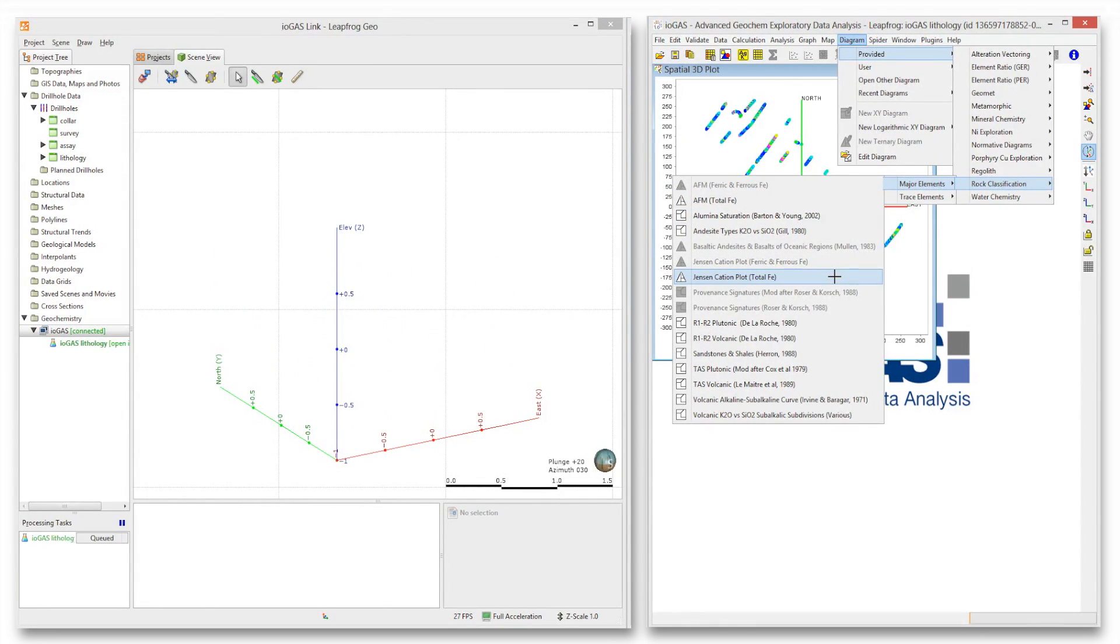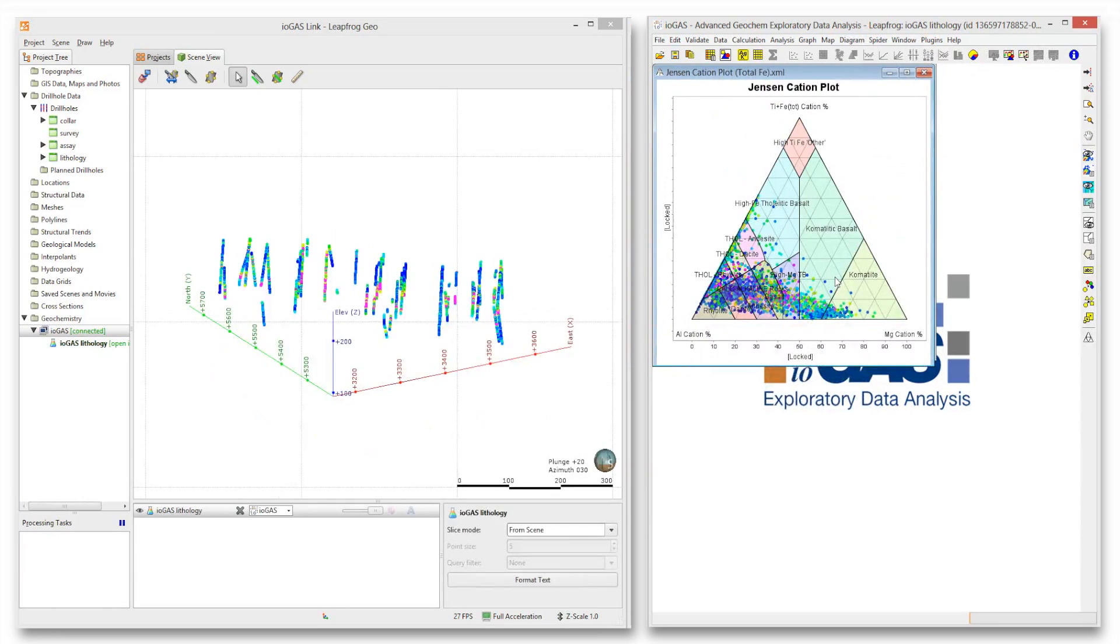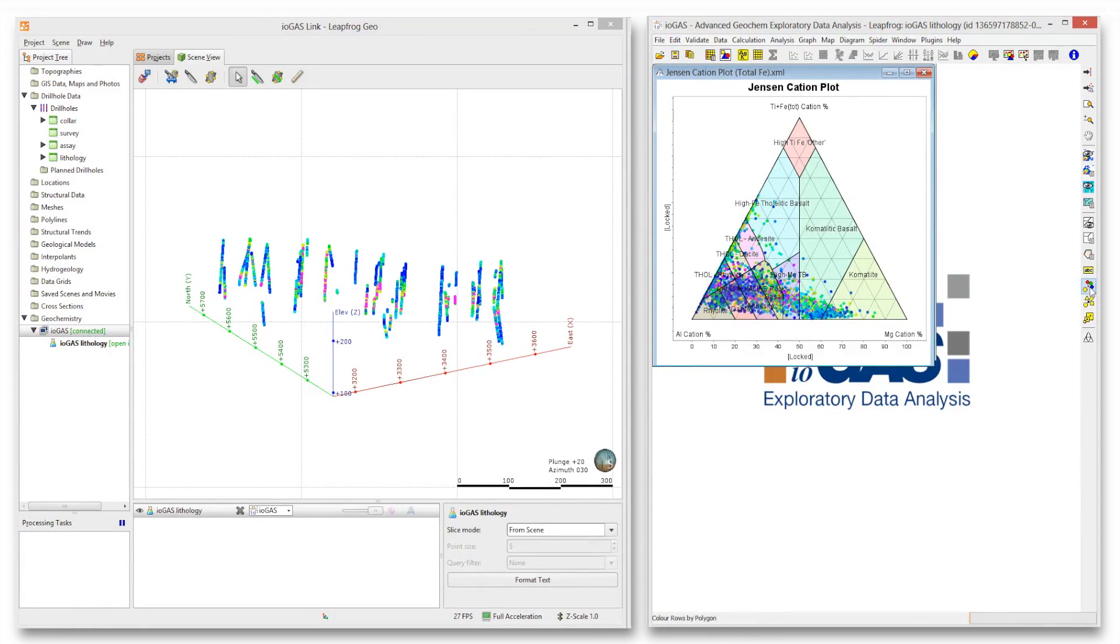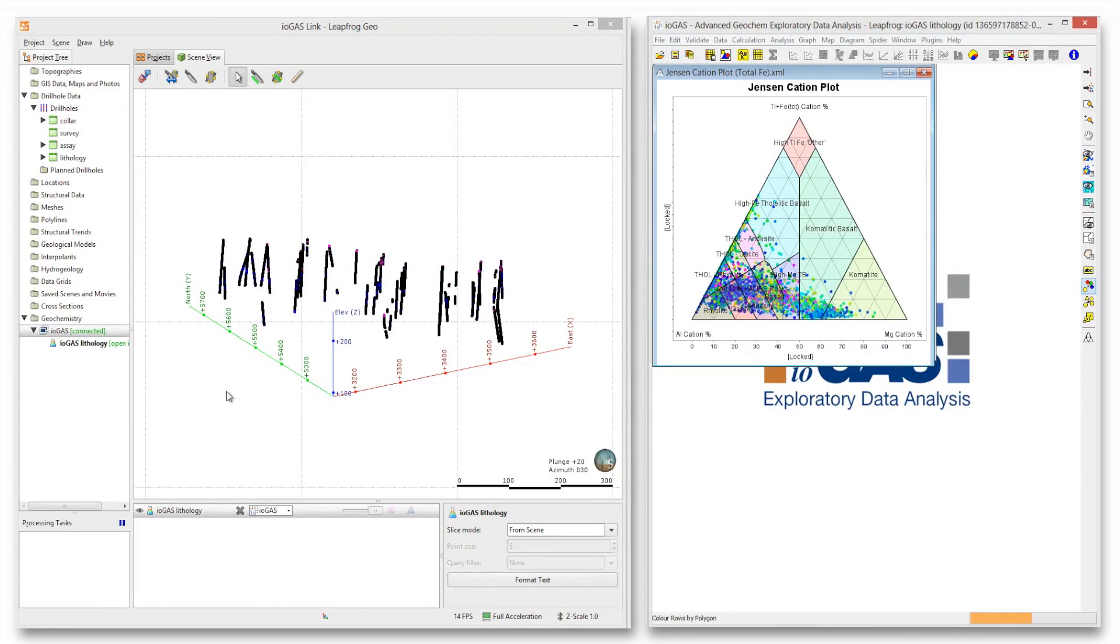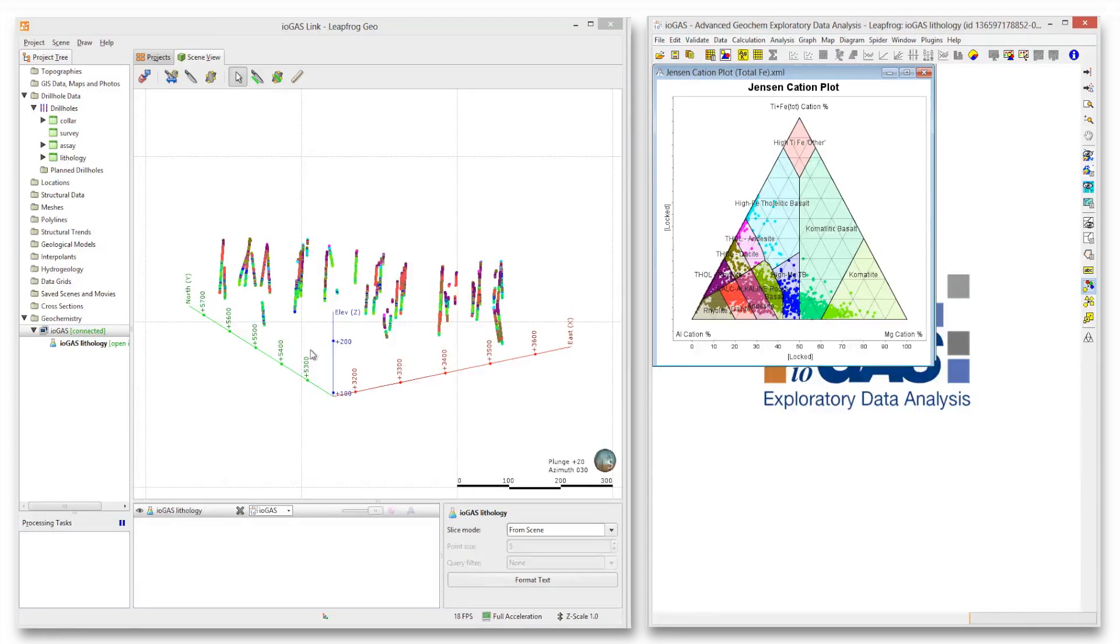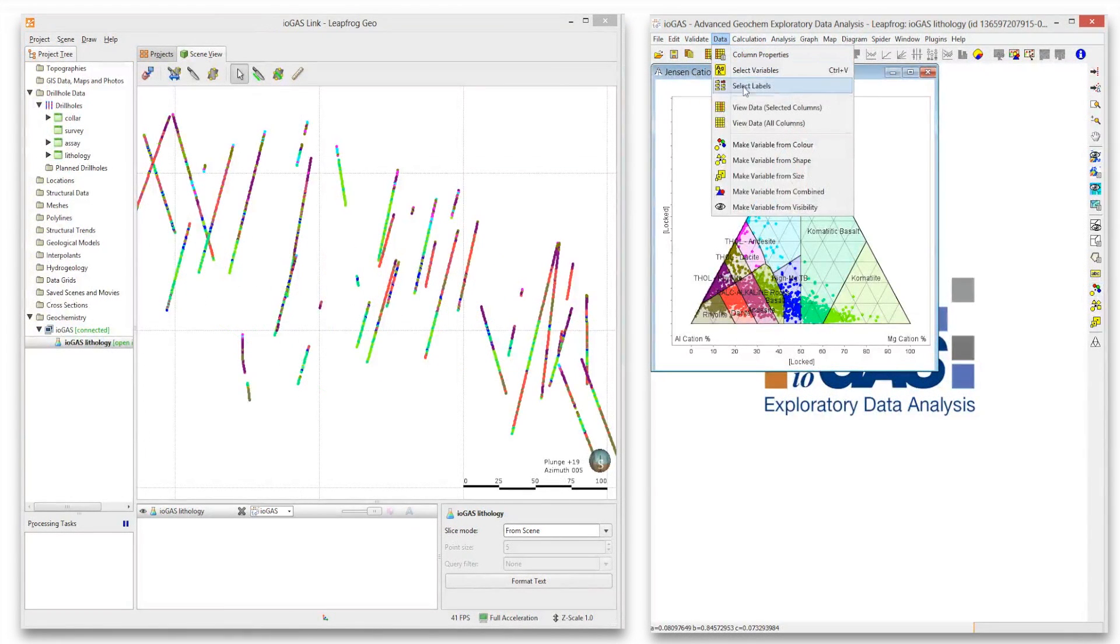Another way to assign attributes to data points is to open them up into one of the built-in geochemistry classification diagrams. Our example shows the data points displayed in the major element rock classification diagram known as the Jensen cation plot.